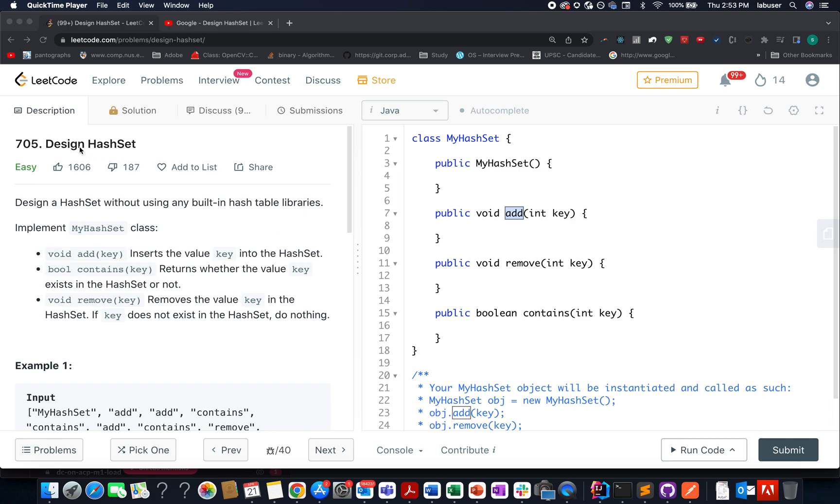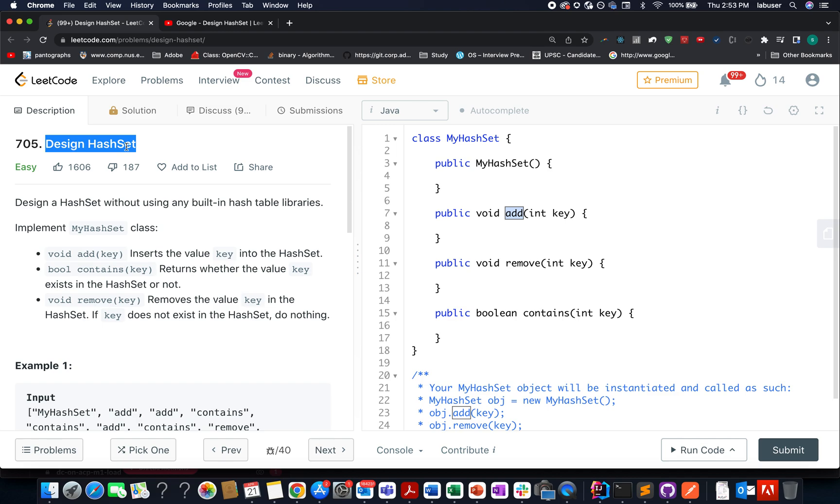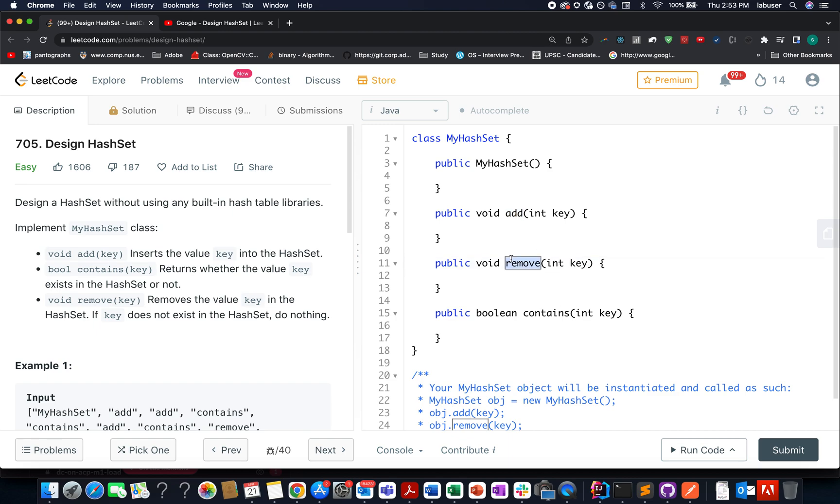The question we have today is Design HashSet. In this question we need to design a HashSet class that has four functions: the constructor of the class, the add method which adds a new key onto the HashSet, the remove method that removes the key from the HashSet, and the contains method that checks whether a key is present in the HashSet or not.